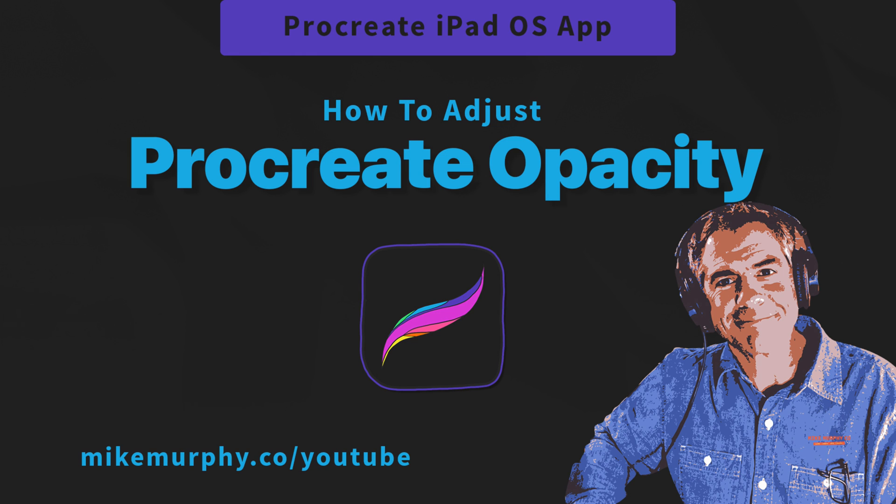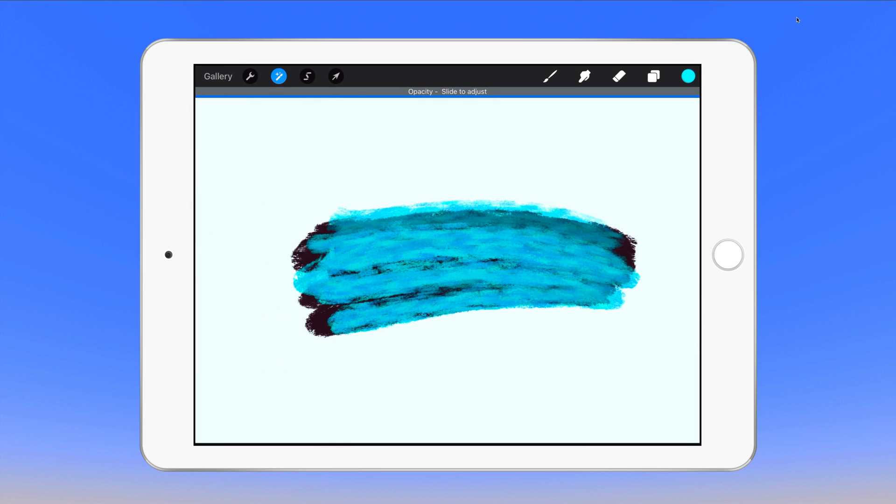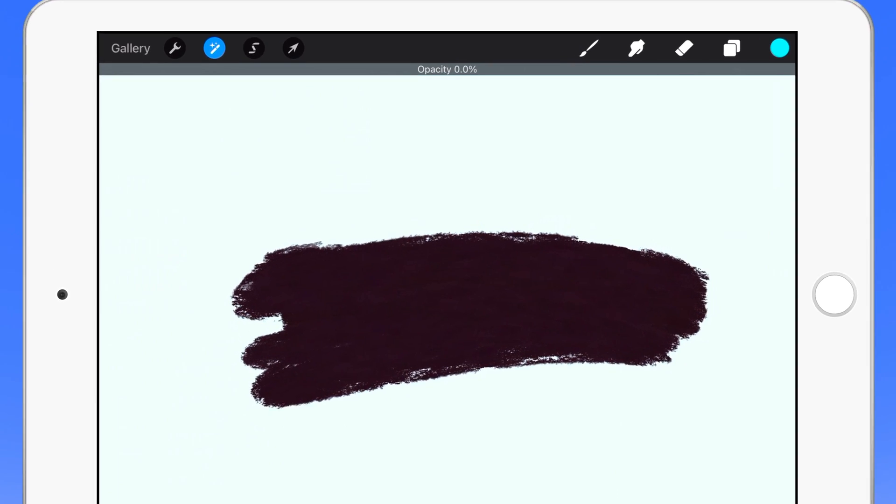Hi folks, it's Mike Murphy and today's quick tip is in Procreate on an iPad. In this tutorial I'm going to show you how to change the opacity in Procreate.